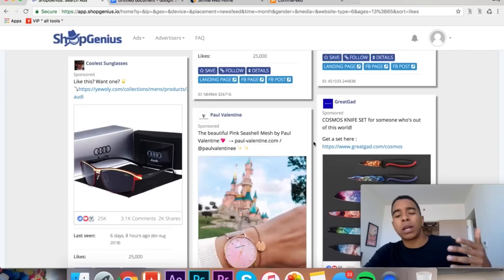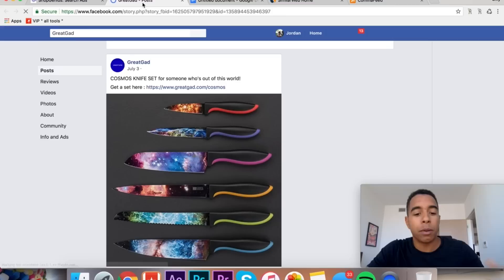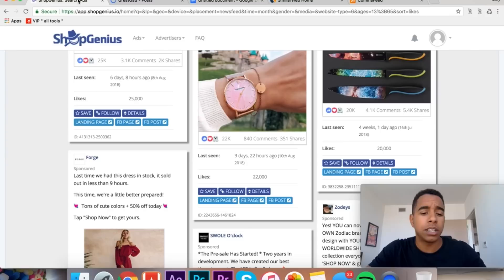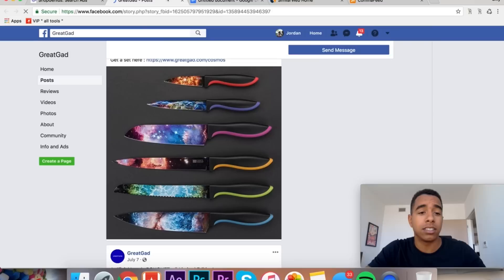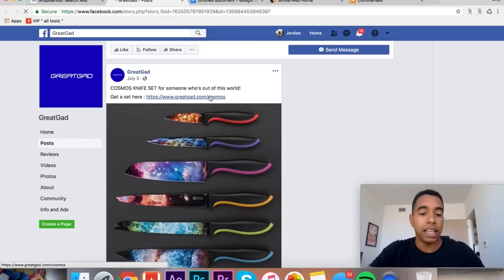And boom, we can see a bunch of products here. We can see this dress, we can see this watch, this ring. You can get so many product ideas just from this app. In this example though, we're running in theory a general store here. So let's try to find products that are on a general store. Here's a great one, these knives here. So we're gonna open them up and when we open them up, we're gonna be able to see the post, we're gonna be able to see how it's doing.